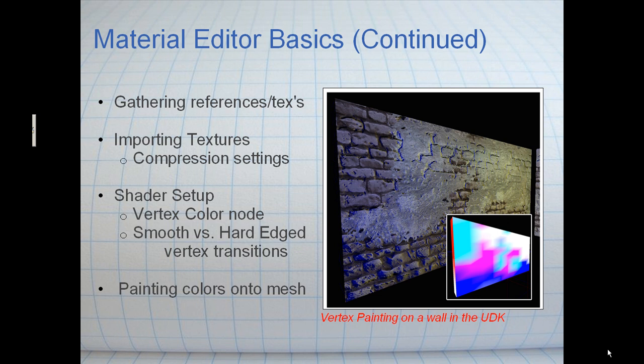We're going to talk about gathering references and importing textures. We're going to touch on compression settings of those textures. We're going to go through the basic shader setup of a vertex painting shader. After that we'll apply that material to a mesh and show you how to use the mesh paint tool. Hope you guys enjoy the tutorial.